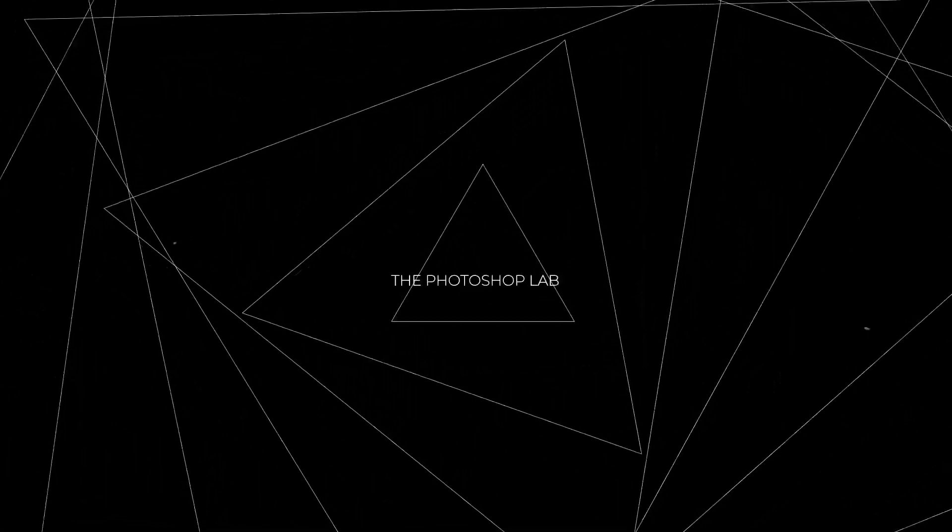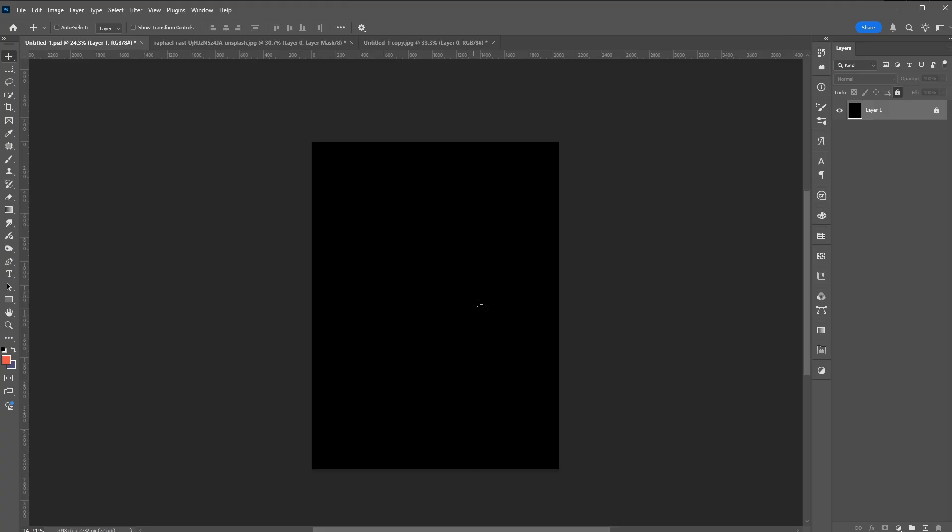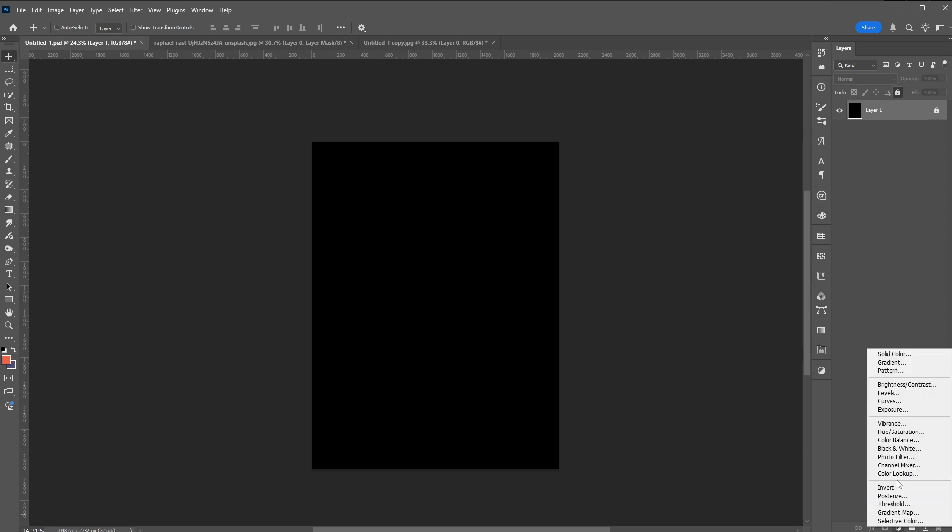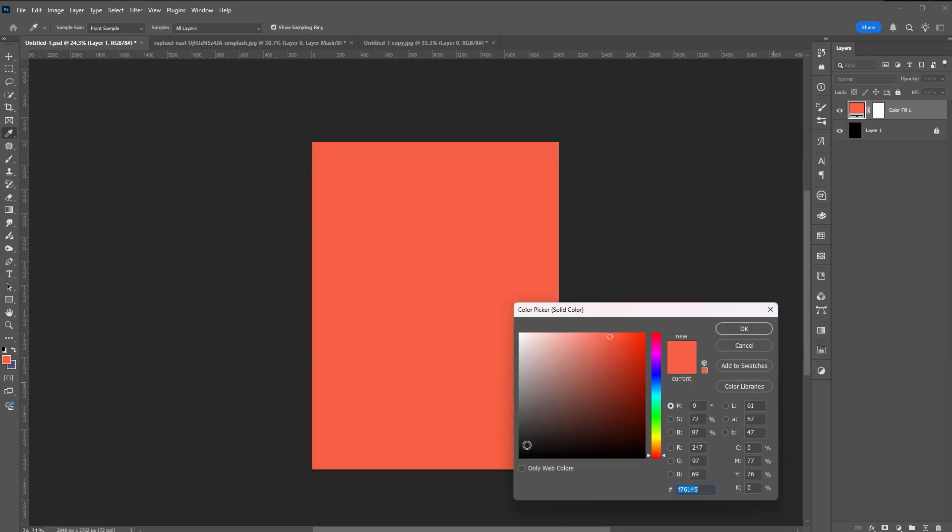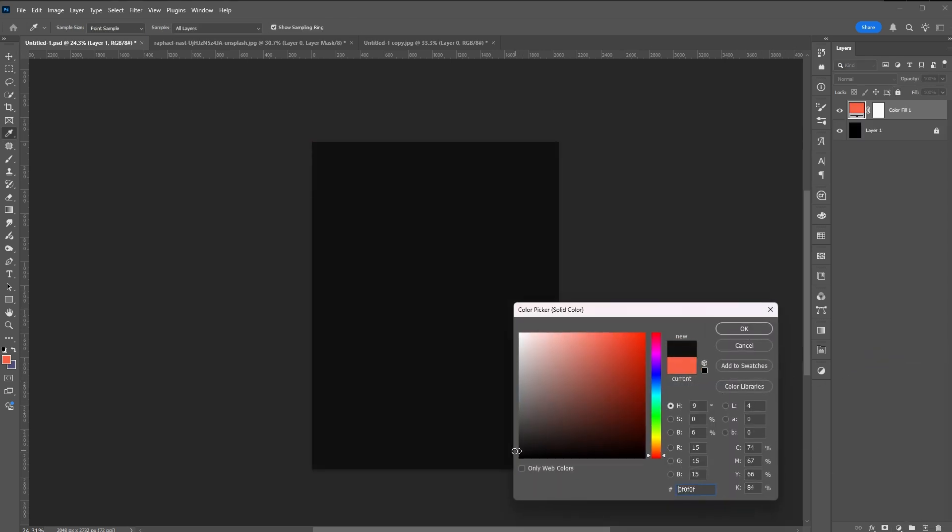Welcome to Photoshop Lab. Let's start creating this poster by adding a solid fill. This will serve as your background.